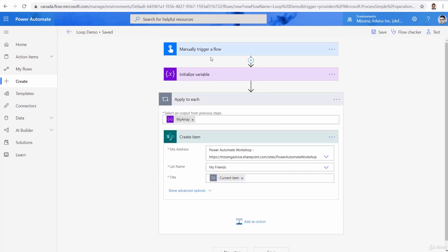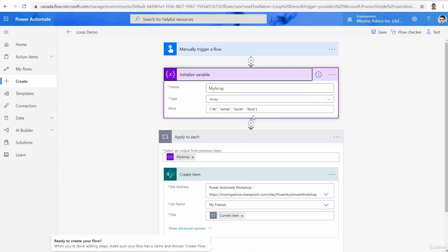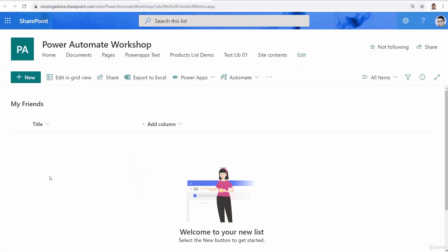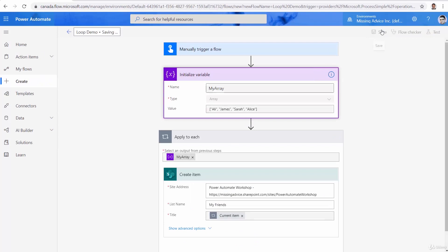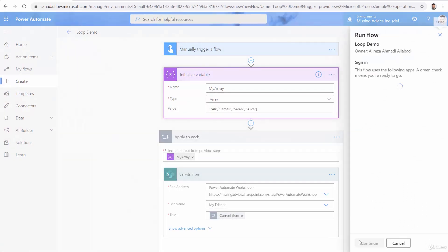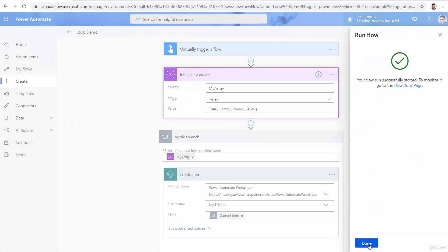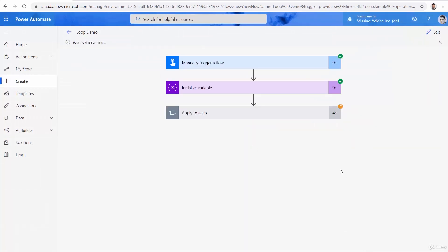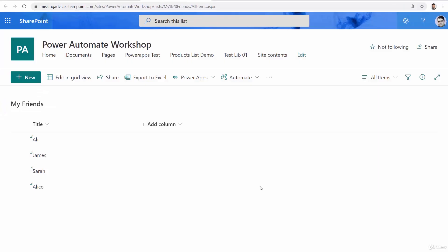What I expect when I run this: when I push the button, it should go there and get every single item in this array. Apply to each should navigate through every single one of them and create a record inside the my friends list for every single item. So I click save and test it — click test, click continue, run flow. It takes a while because it goes through a loop, but it successfully completes. I go back to SharePoint and you can see all the items are added.